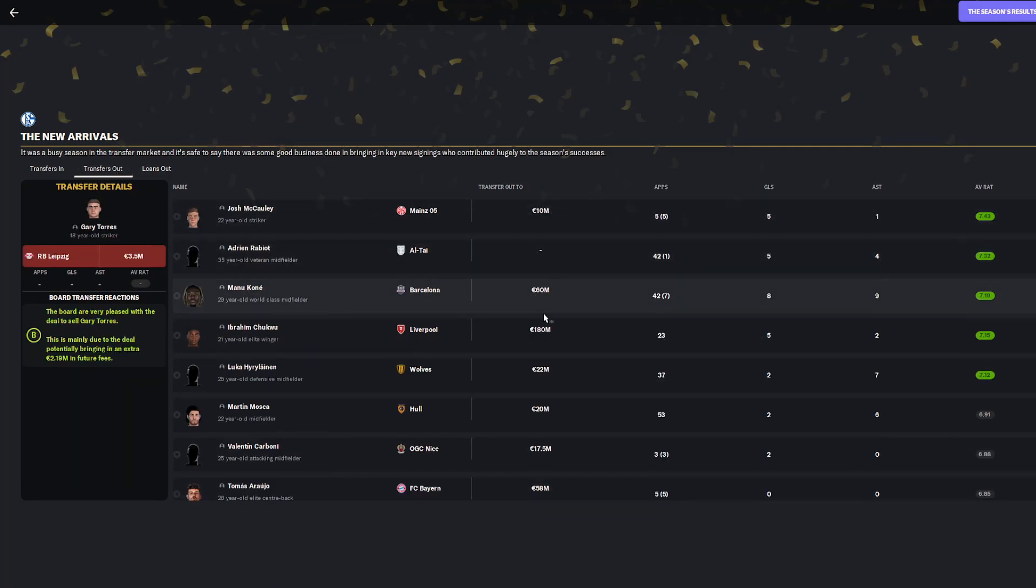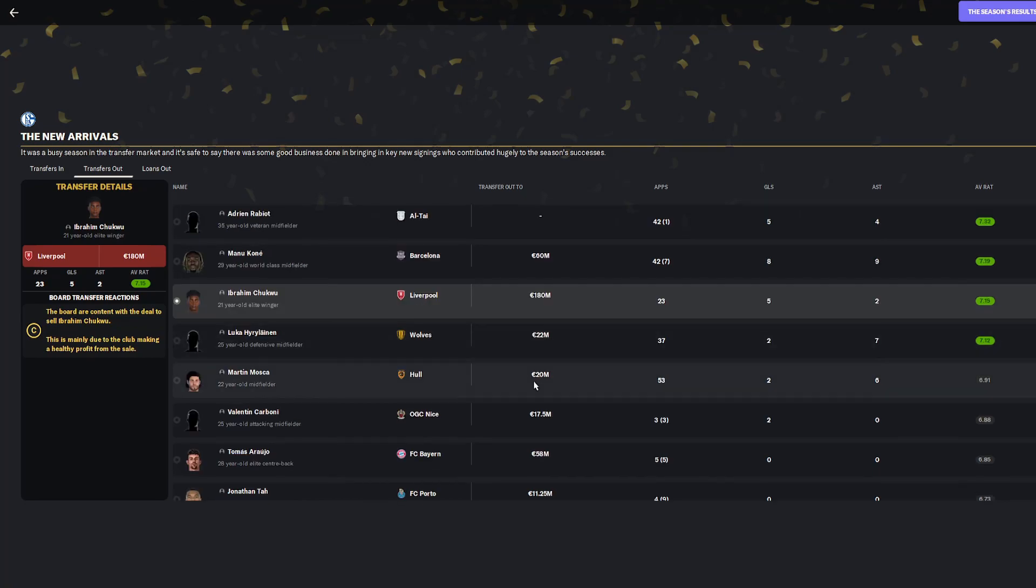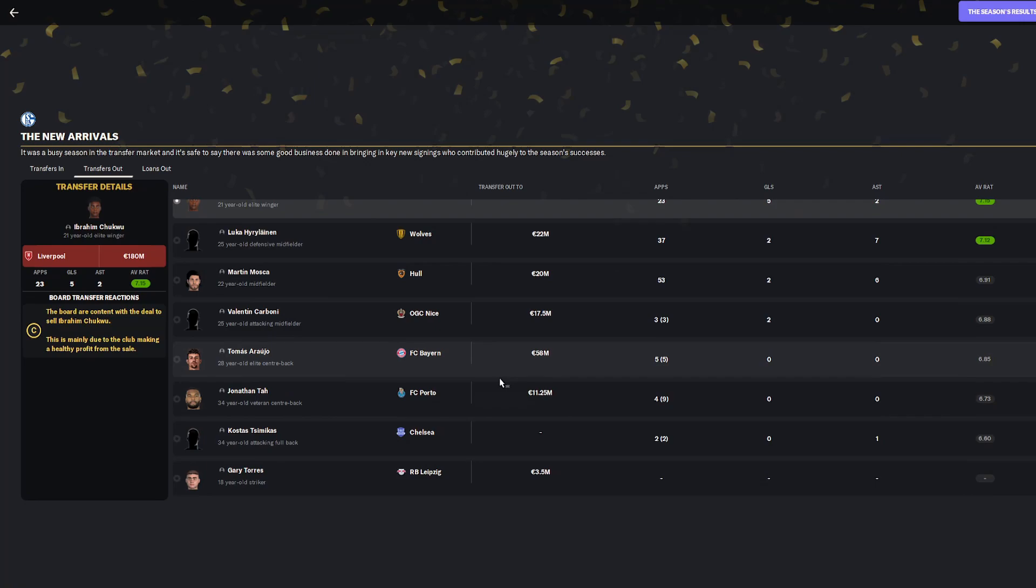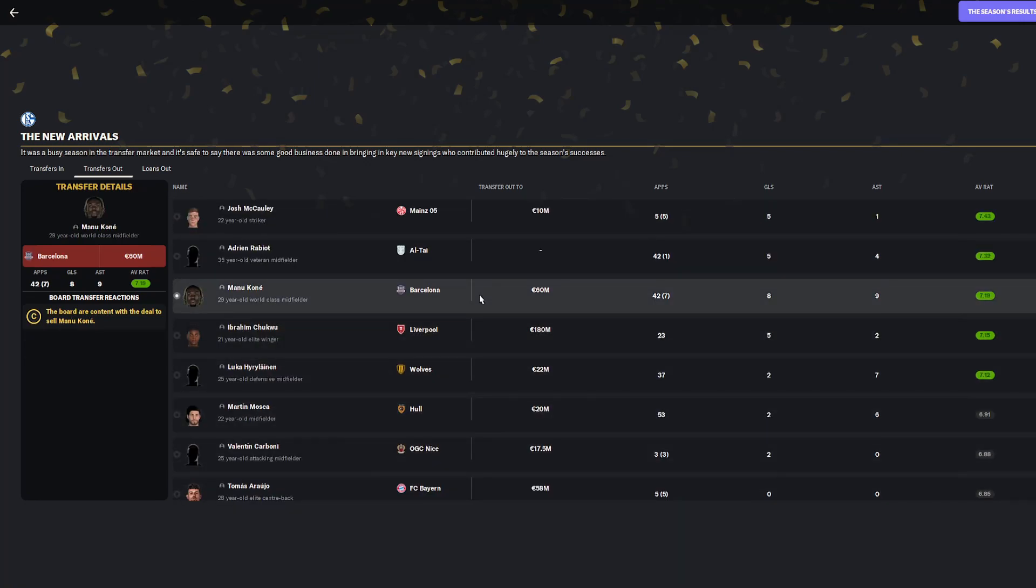The big transfer out we already saw: 180 million for Chukwu, which meant we could buy two replacements for him and strengthen the team in more places. Kone also left for 60 million but we didn't have any other big sales.